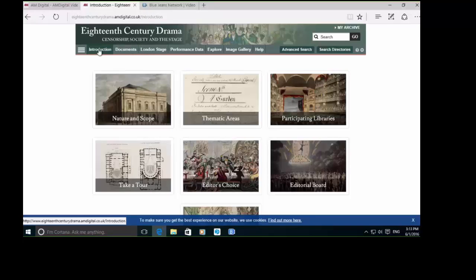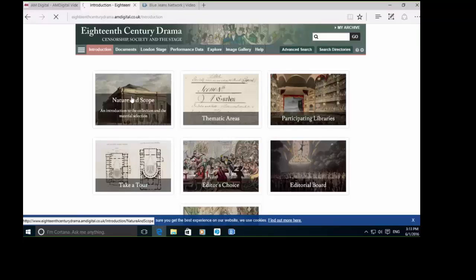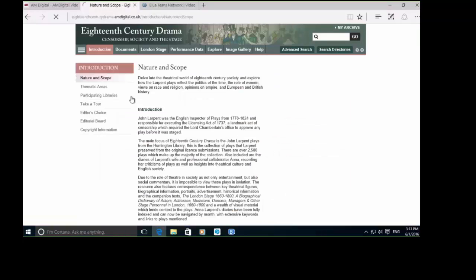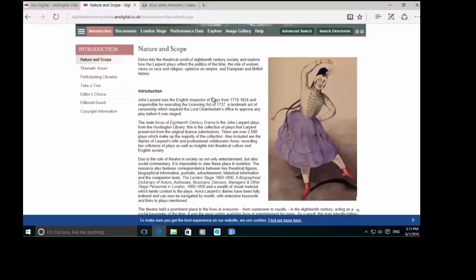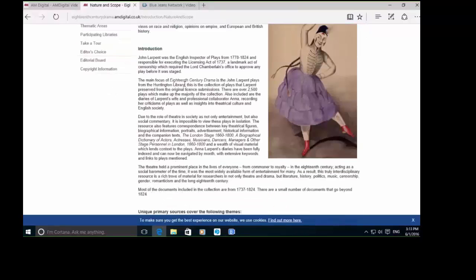I've clicked into the introduction tab here. This is going to be a really good starting place for getting a full grip of what's exactly in this collection. We can click into the nature and scope, which is going to give us a bit of introduction about who John Larpent was. There are some key themes as well.